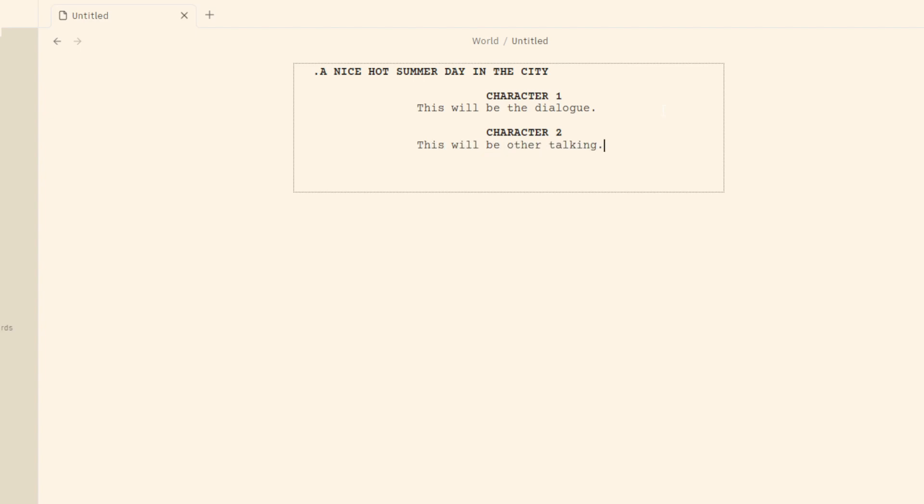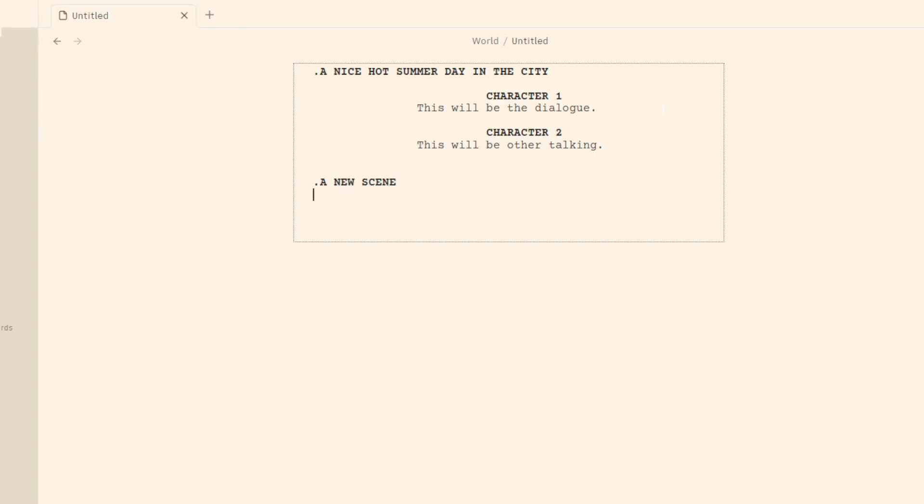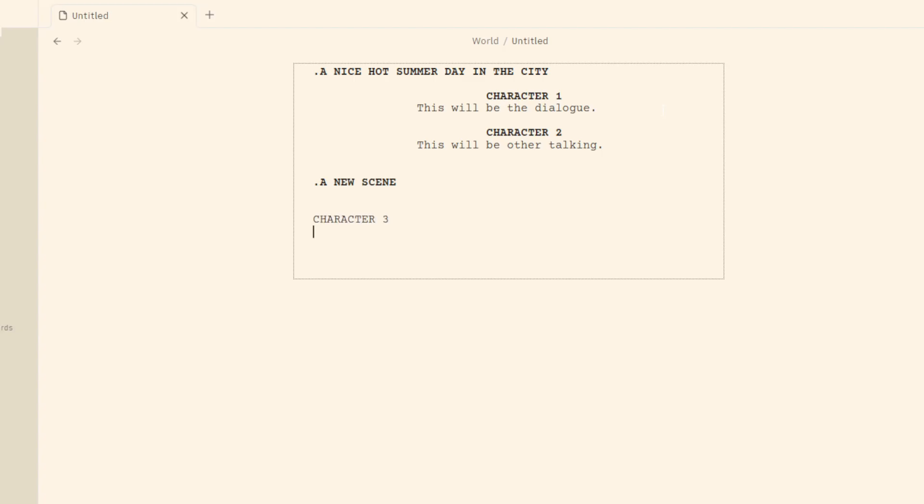And then if we need to go back to like a description of this little scene wants to end, we're going to hit enter twice and we're going to a new scene. And then we can keep typing character three. Hello.